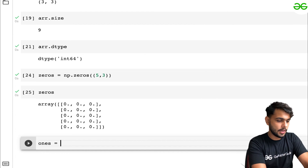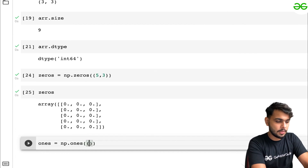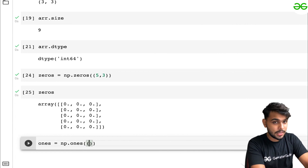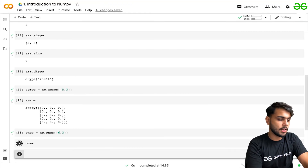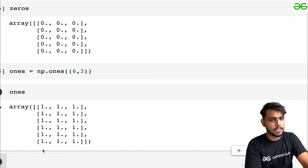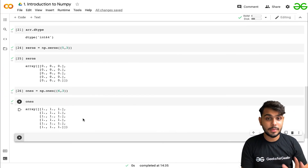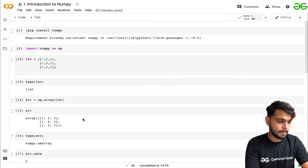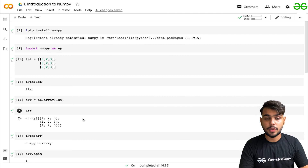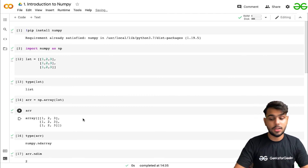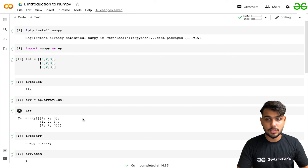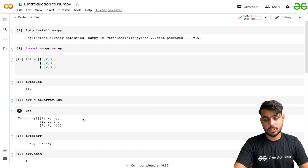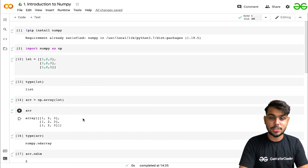Similarly, 'np.ones()' creates an array filled with ones. Pass the shape — for example, (6, 3) — and you get 6 rows and 3 columns of ones. These are the very basic functions in NumPy. In the next videos we will go deeper into generating random numbers, arranging elements, and creating sequences. That's pretty much it for this lecture — see you in the next one!